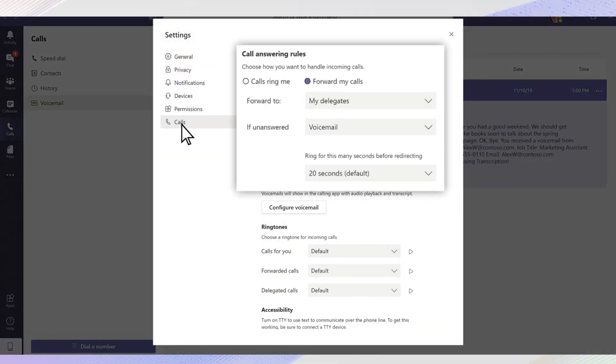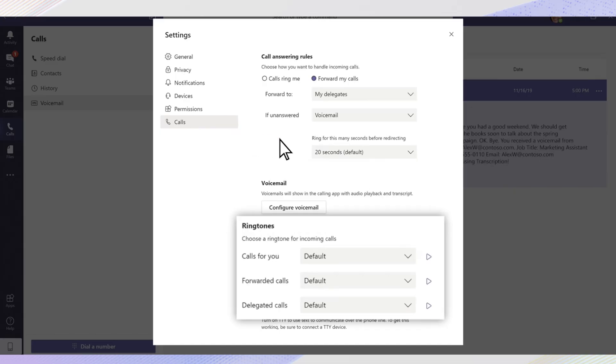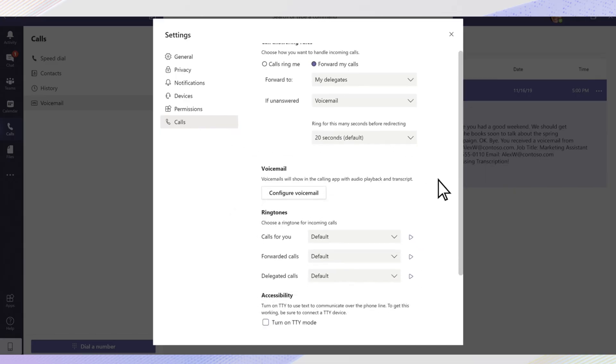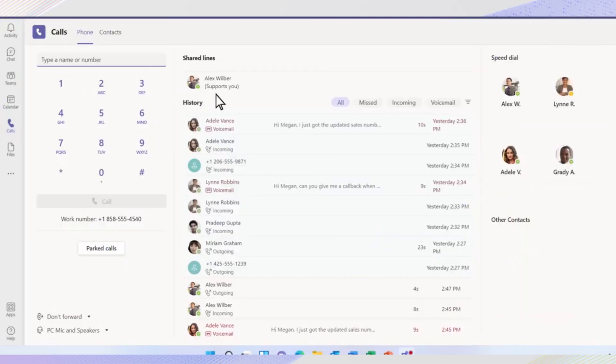Two, your IT administrator can control which features are available to different users. They might have disabled or not assigned calling to your account.